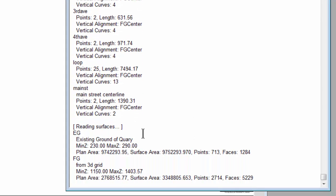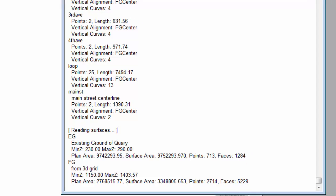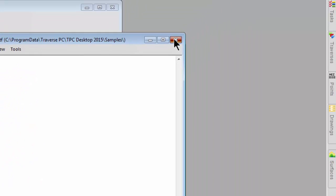And then finally I see that I read two surfaces and again I see the name of the surface, some additional information about it and I'm just going to close out that message view.